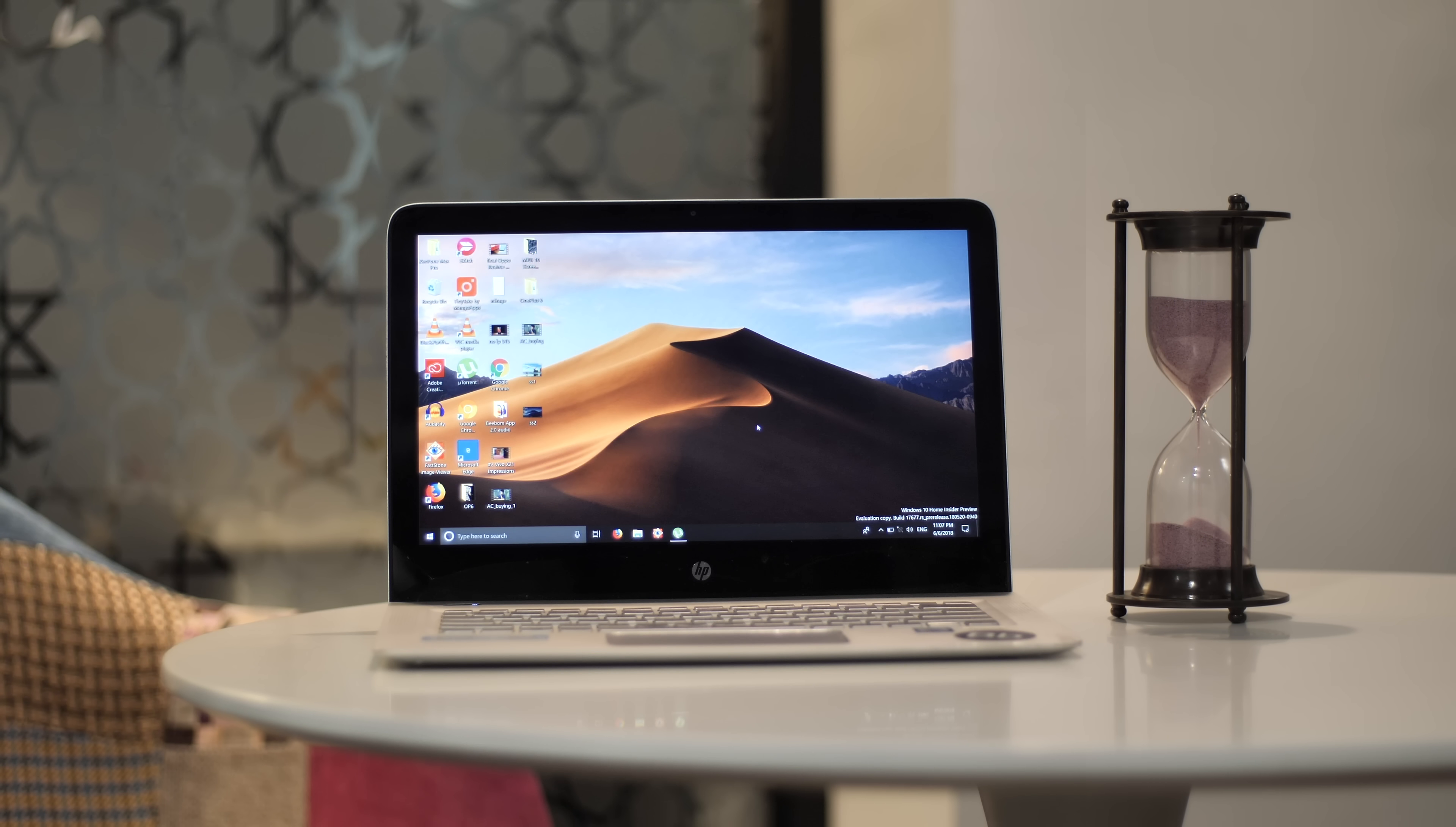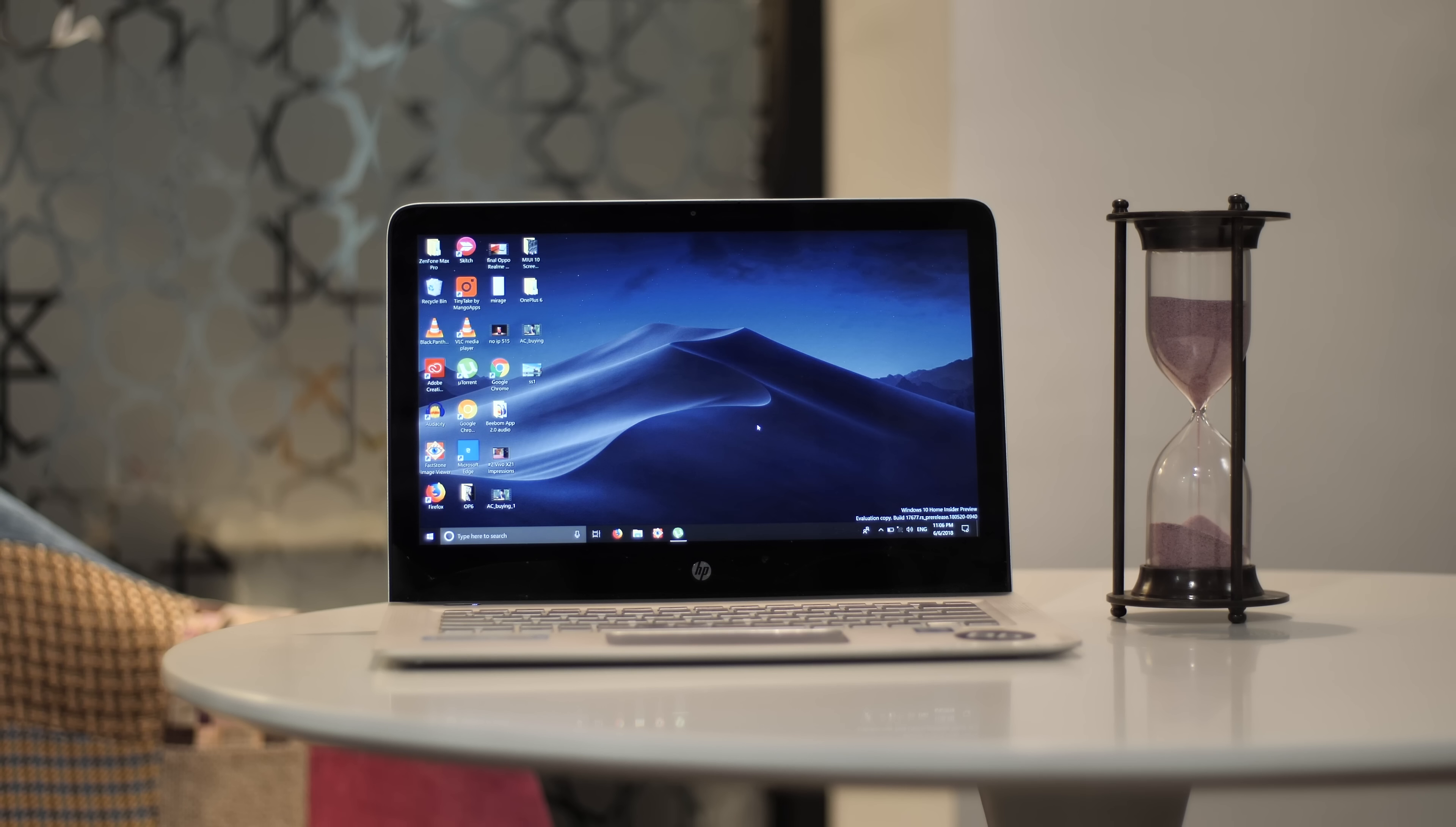Your wallpaper will now automatically change just the way it does on macOS Mojave. The dark wallpaper looks really good, doesn't it?